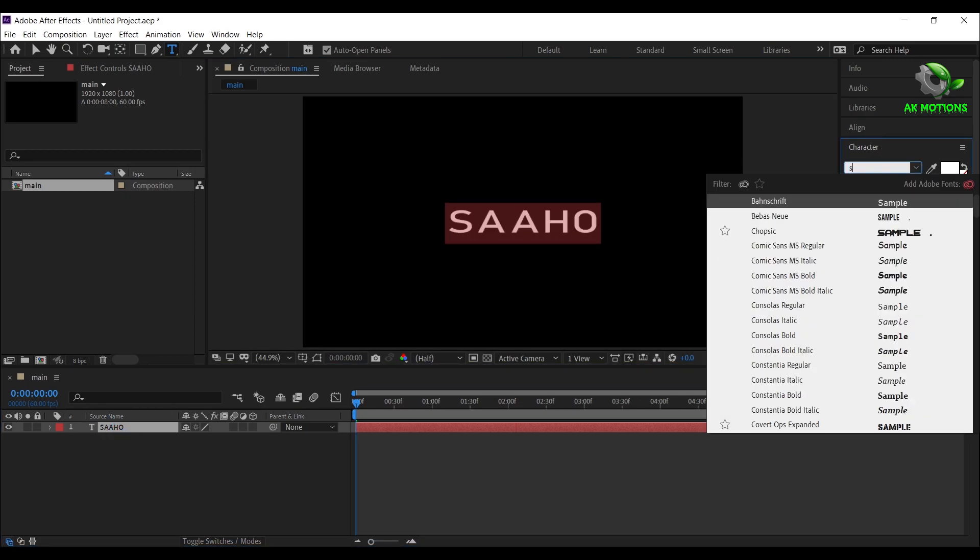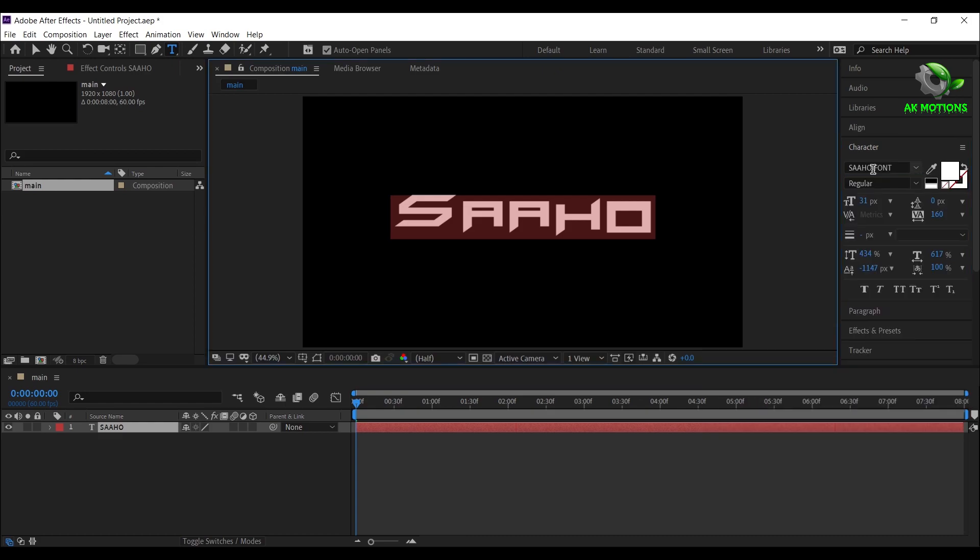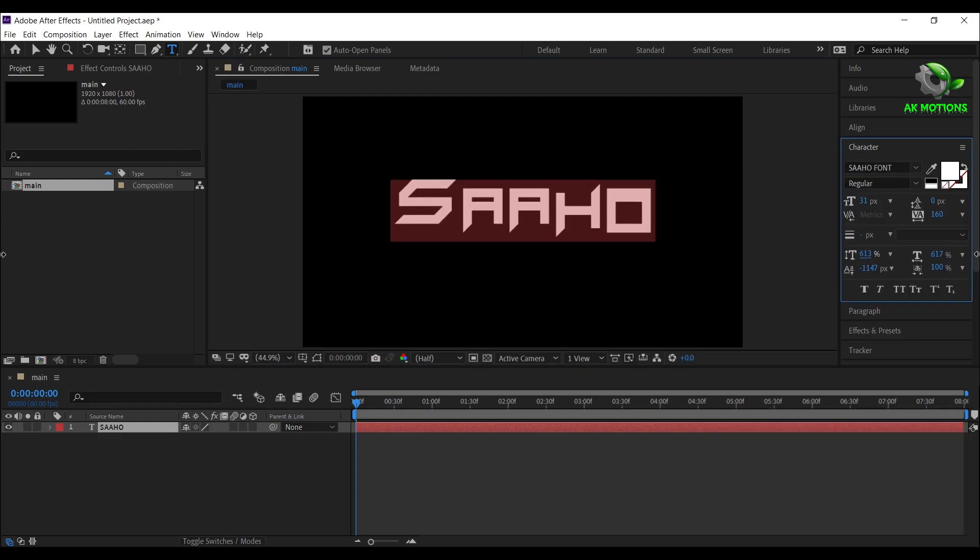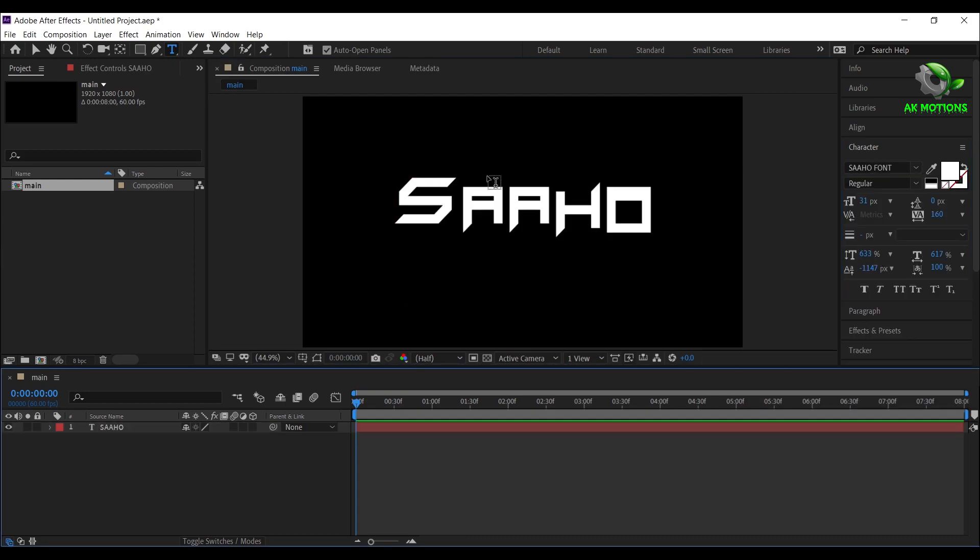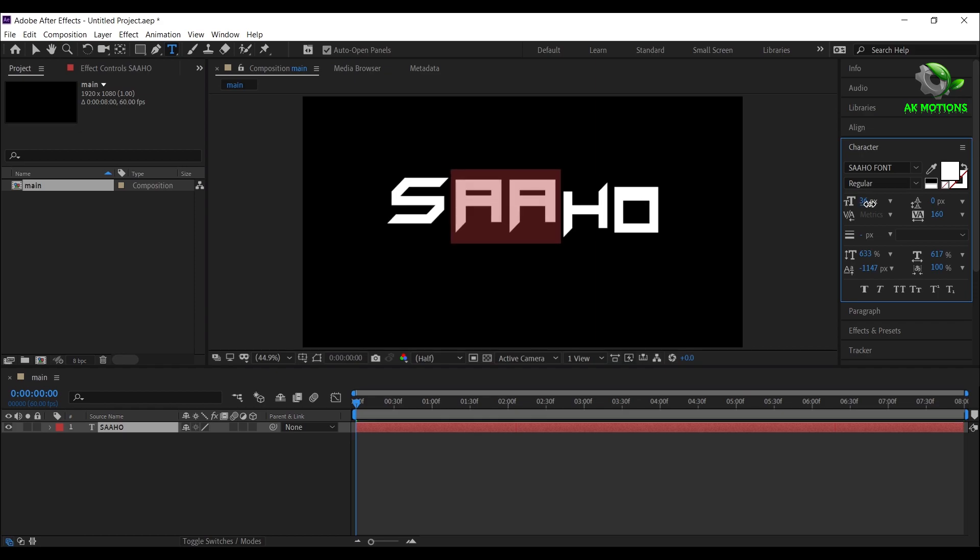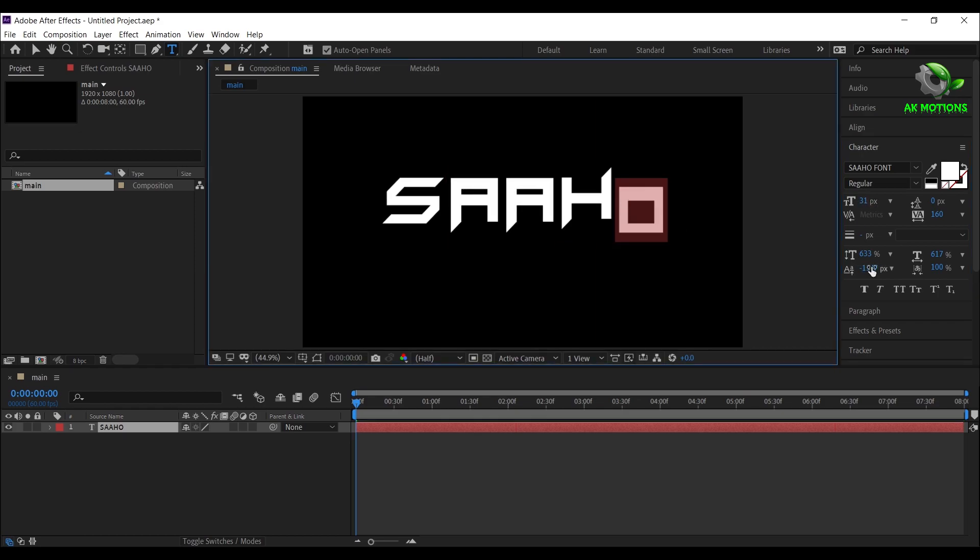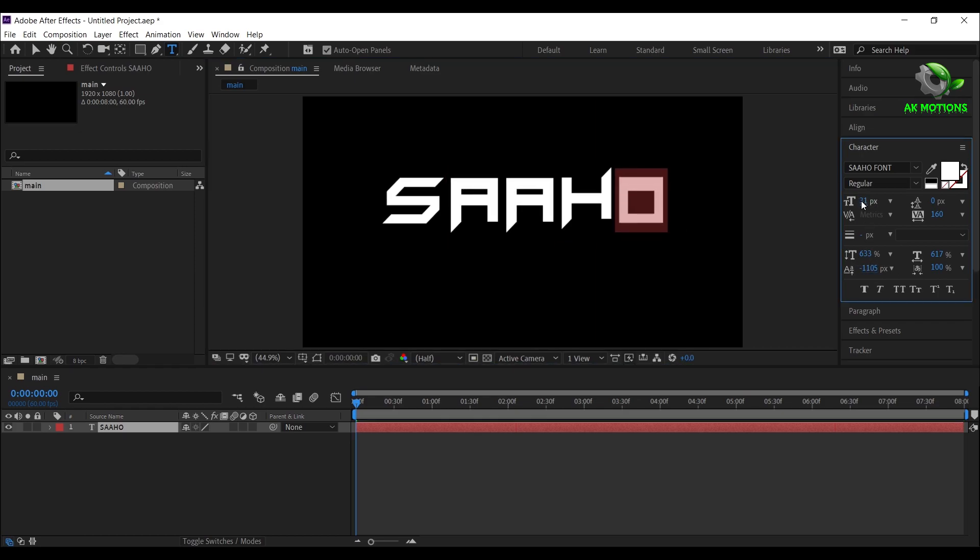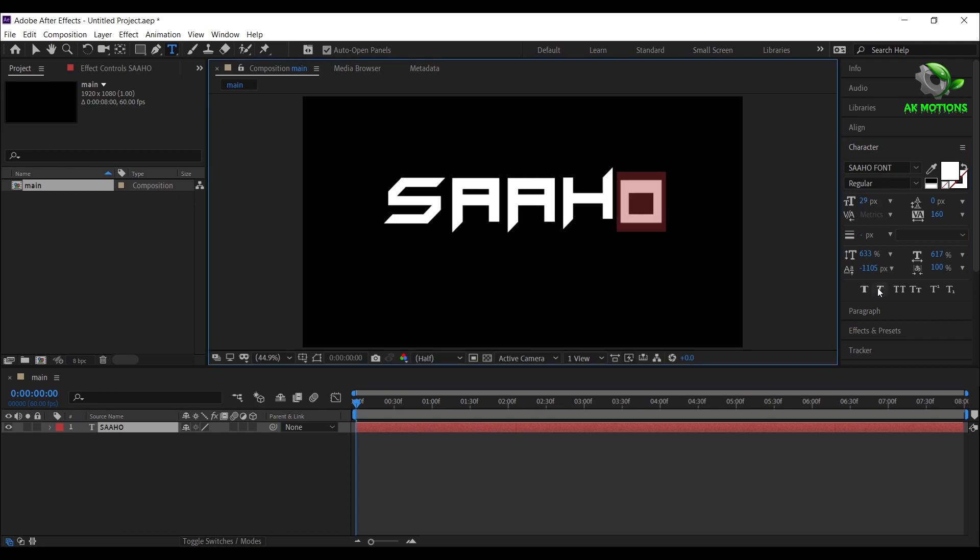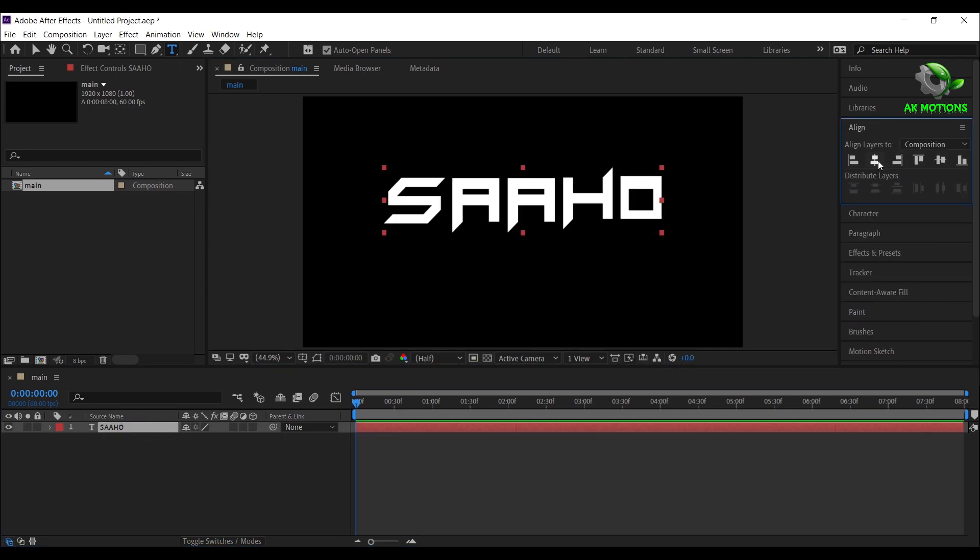I'm using this Saho font, download link is provided in description, increase the height of the text and adjust letters as shown. Then align the text to middle.